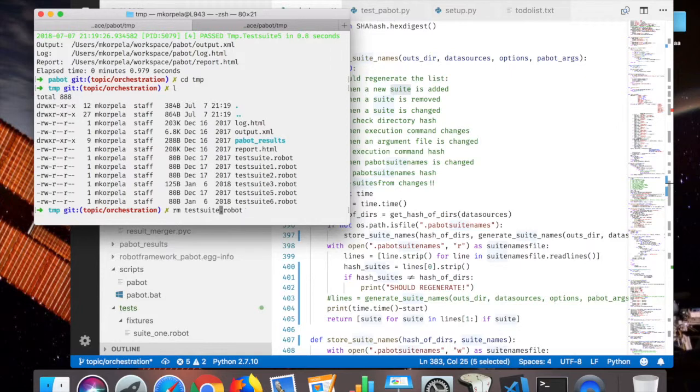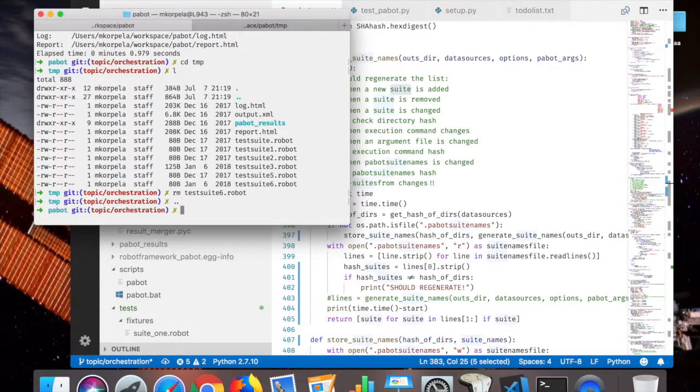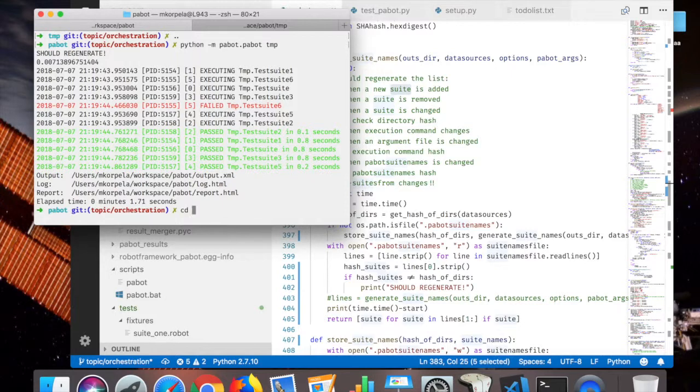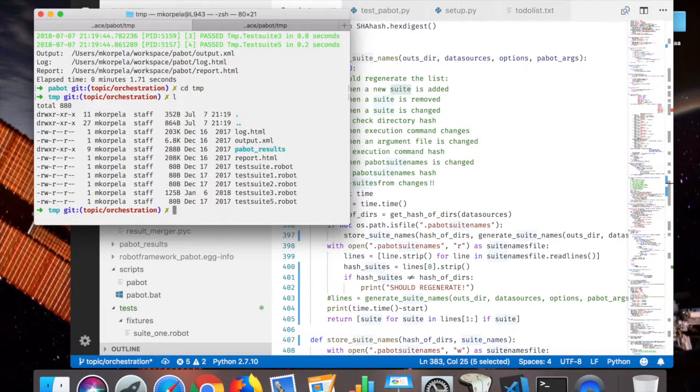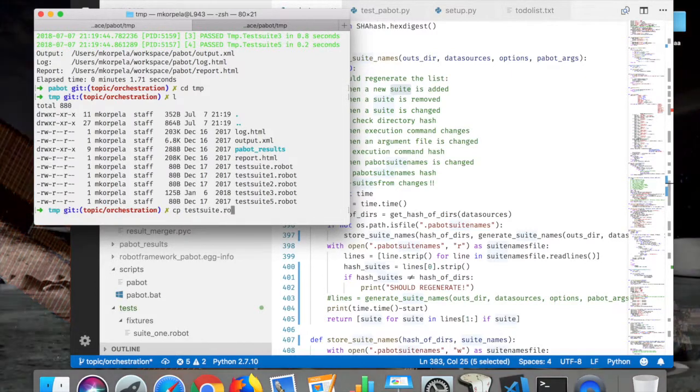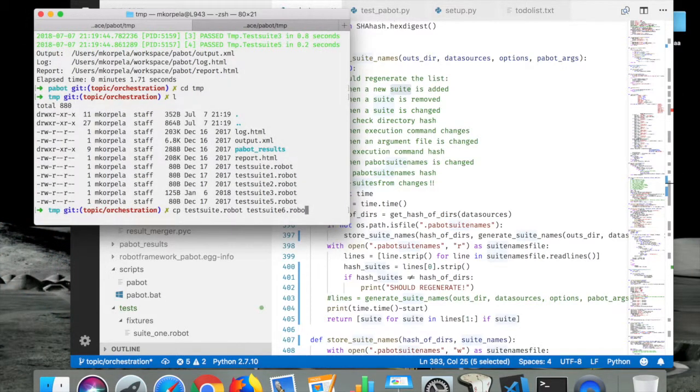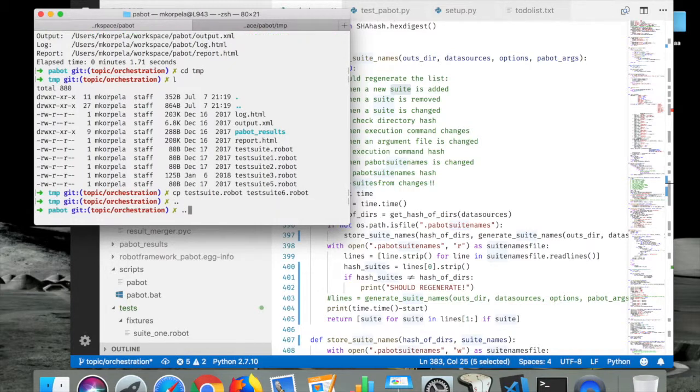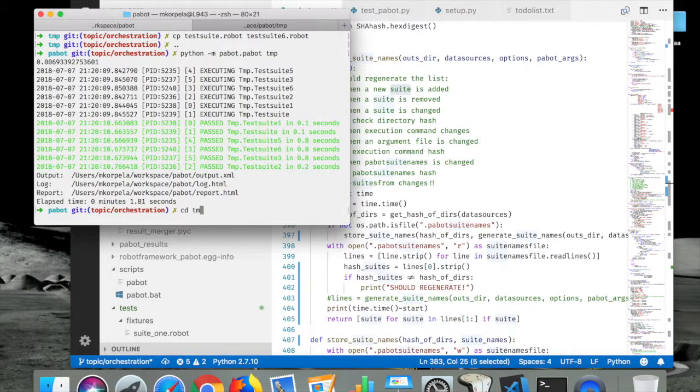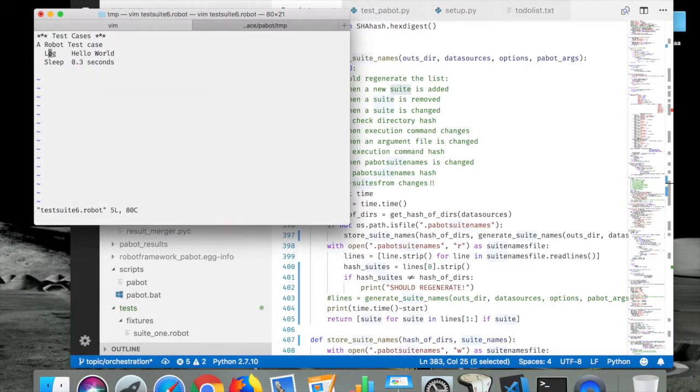And now if I remove that, should say that don't regenerate. Yep. And then if I rename one file, test route six again.